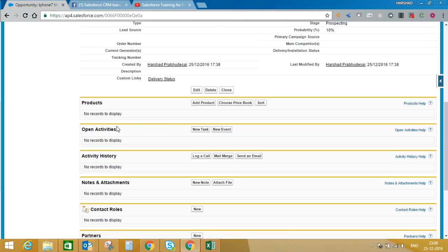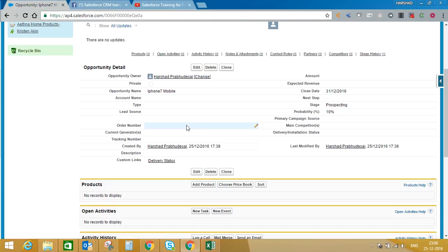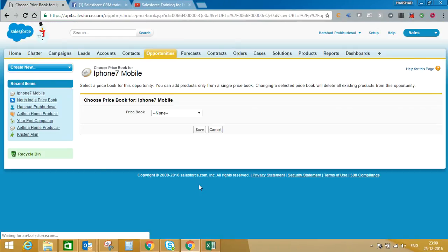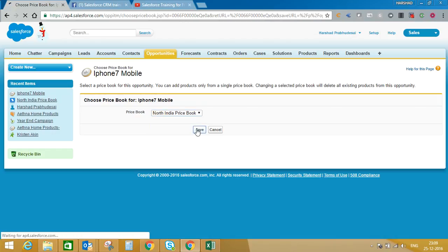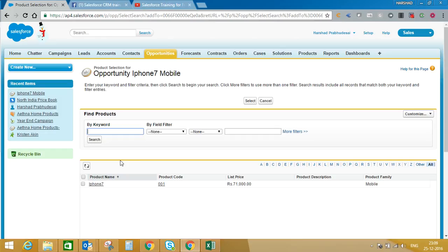Once you have saved the opportunity record, in the related list you will see an option to add products or choose a price book. If you are creating multiple custom price books, make sure all products added to one opportunity belong to the same price book — you cannot have products from two different price books in one opportunity. When you click Add Product, the system will first ask which price book you want to use. I'll select North India Price Book.